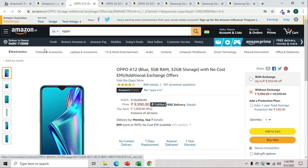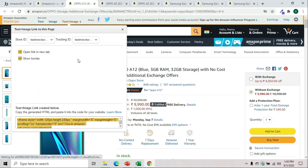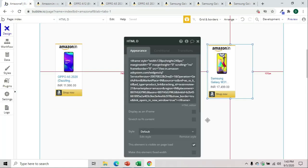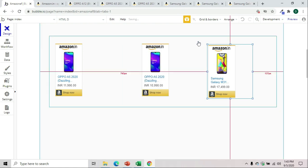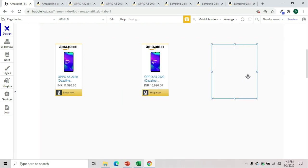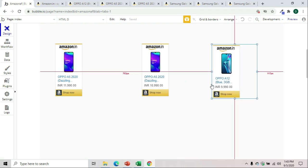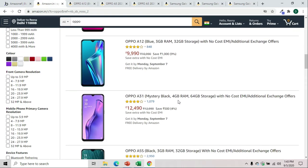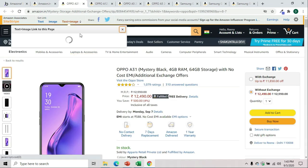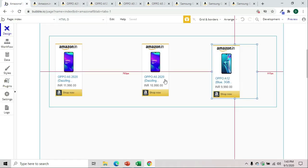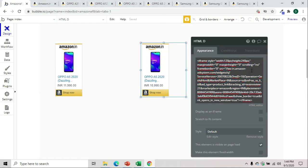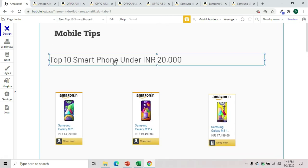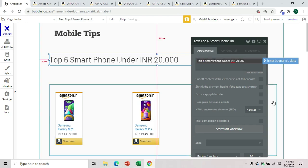We can select another one, copy, double-click, paste it and change it. We got Oppo A5 at a different price. We can bring in another phone and change it. So we got six phones total. We can set up six smartphones under INR 20,000.